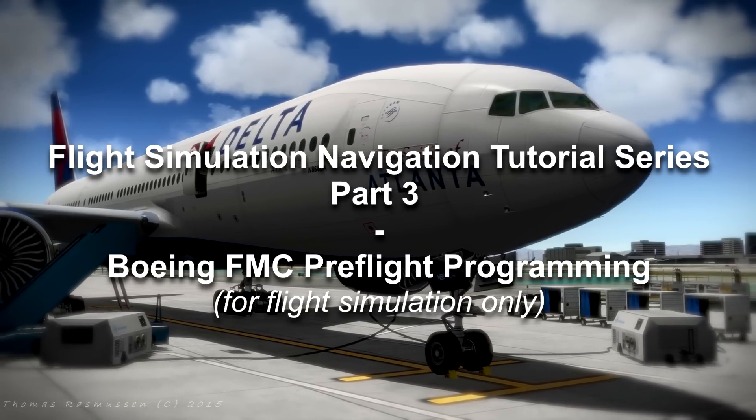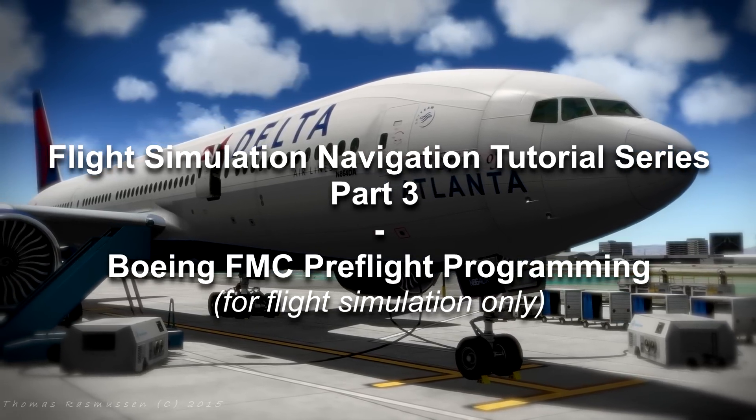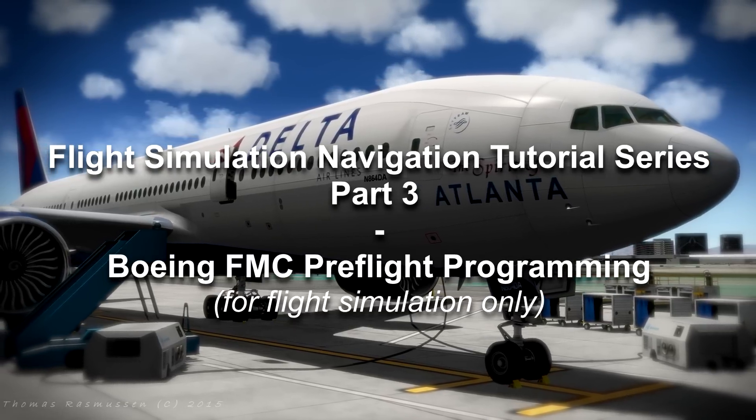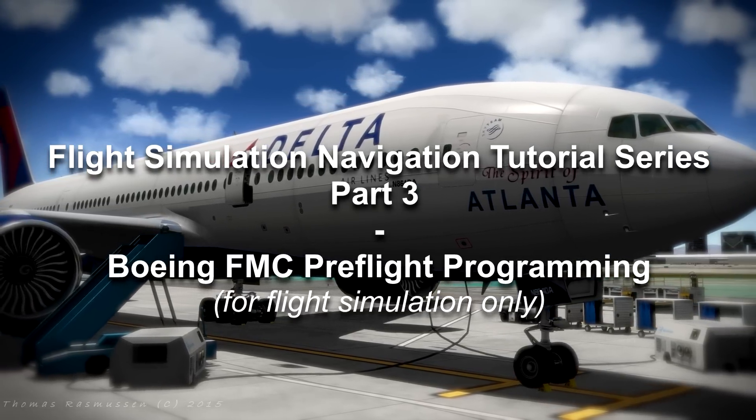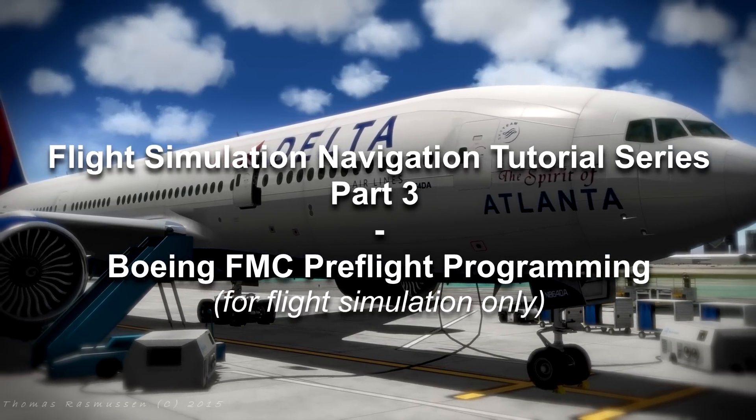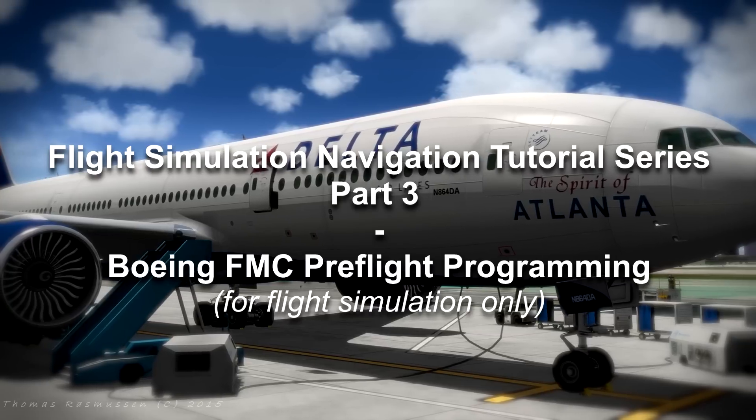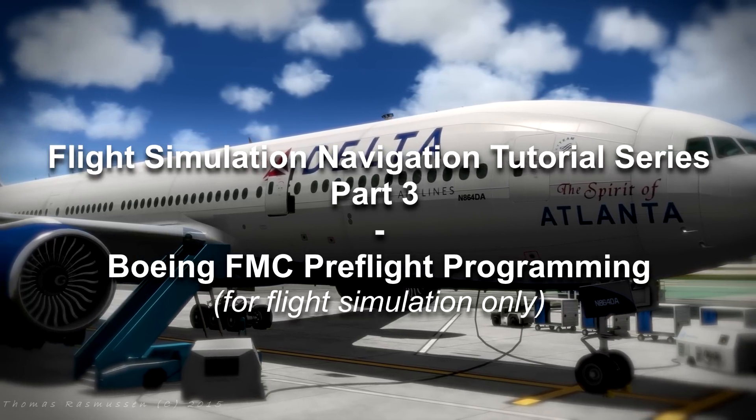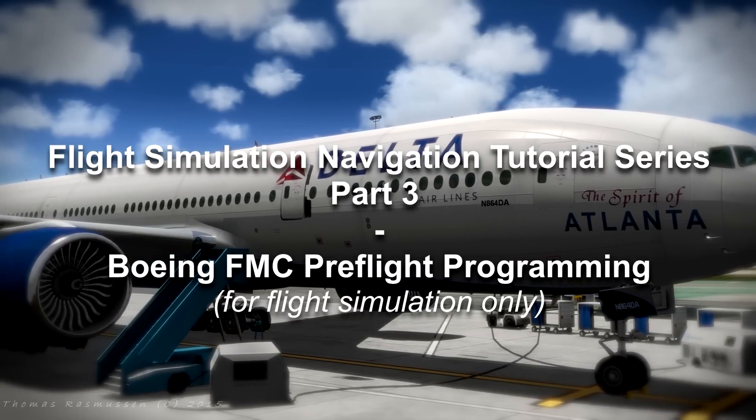Hello everybody and welcome back to those of you who saw the previous tutorials. Previously we looked into the basic programming and workings of the Airbus MCDU and today we will take a look at the Boeing FMC.